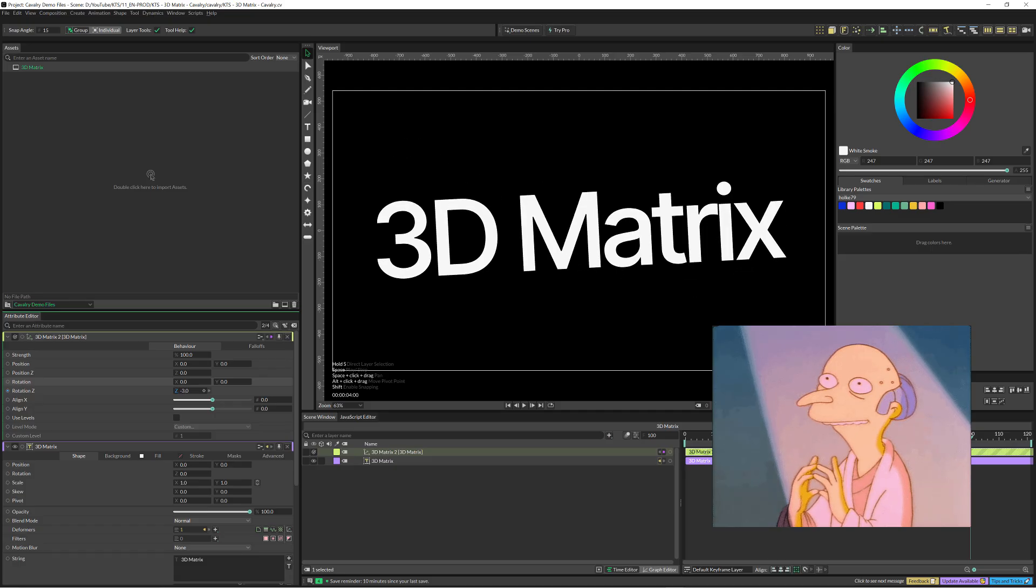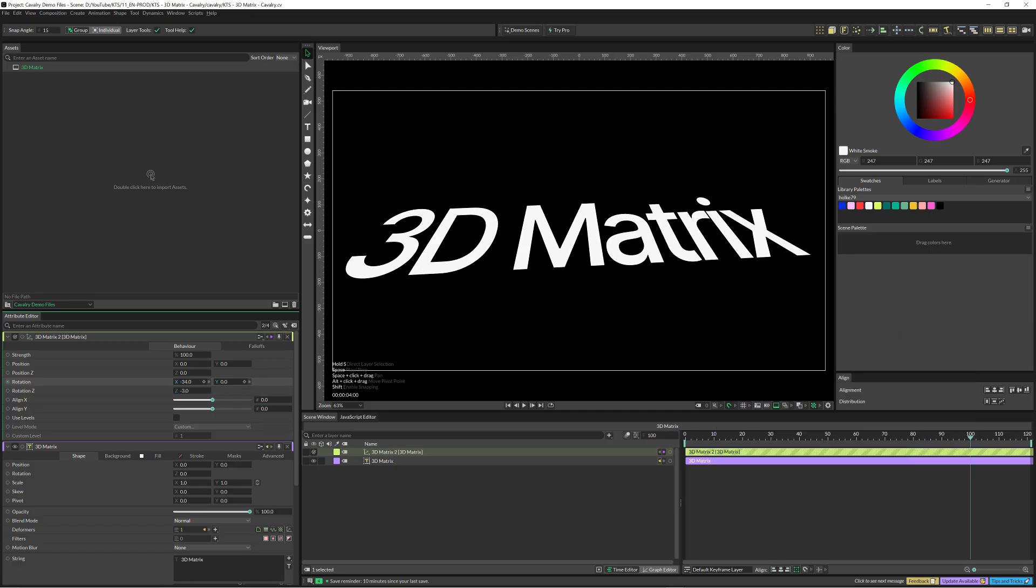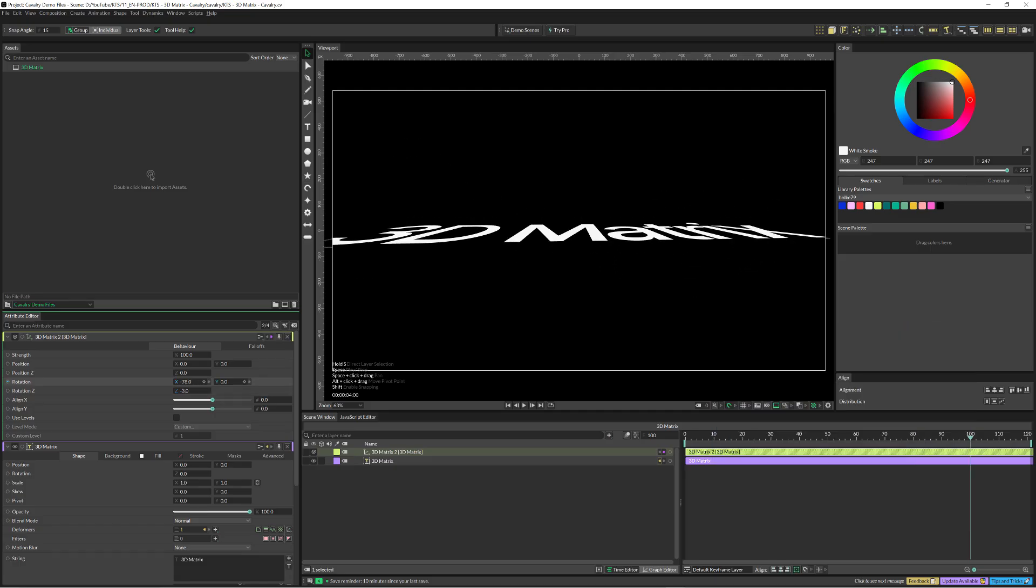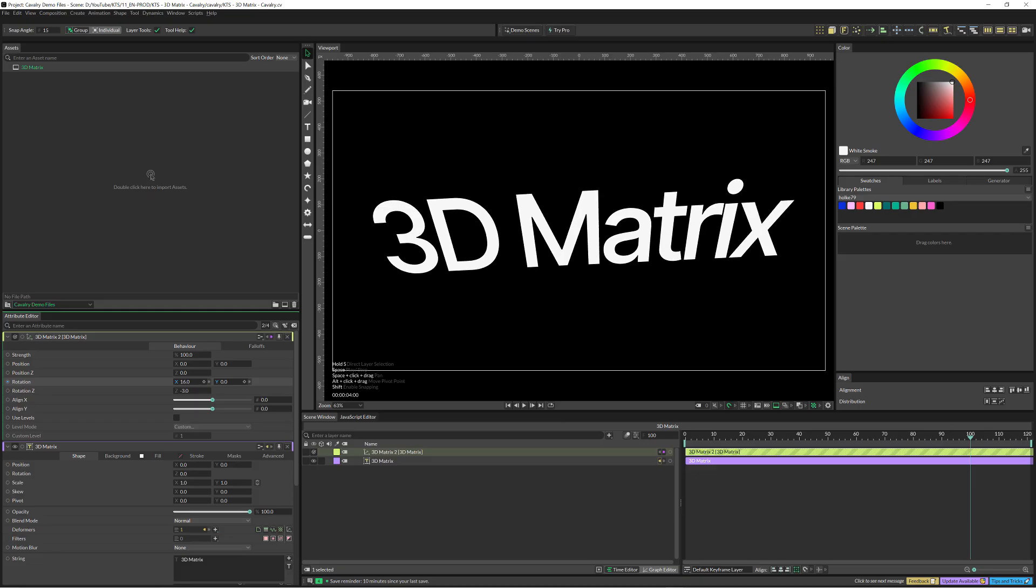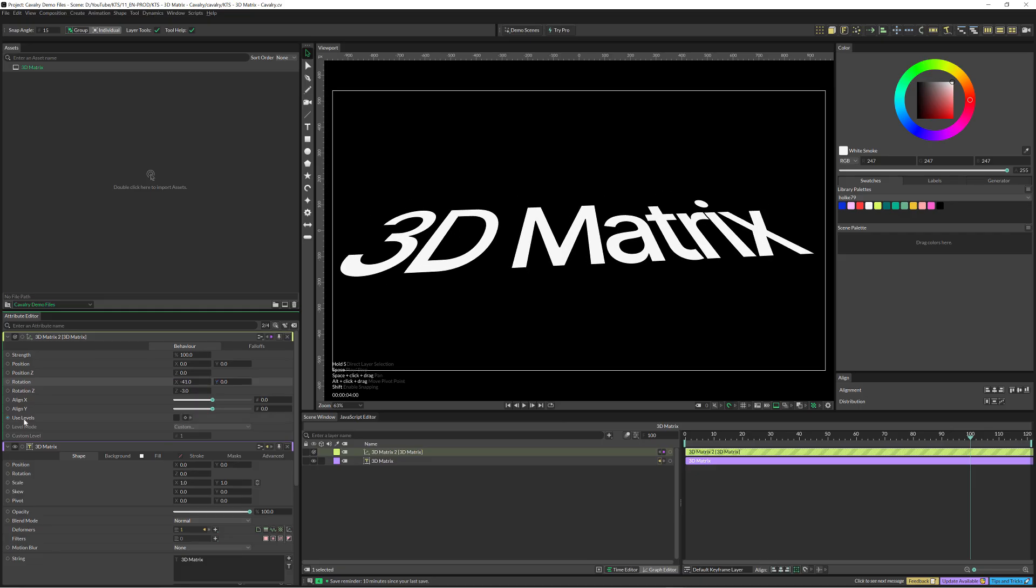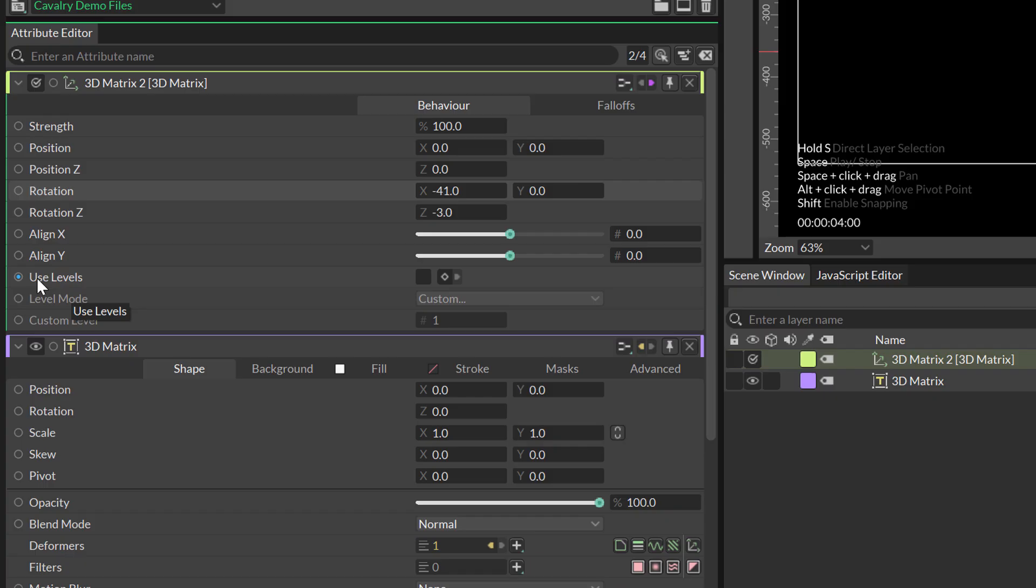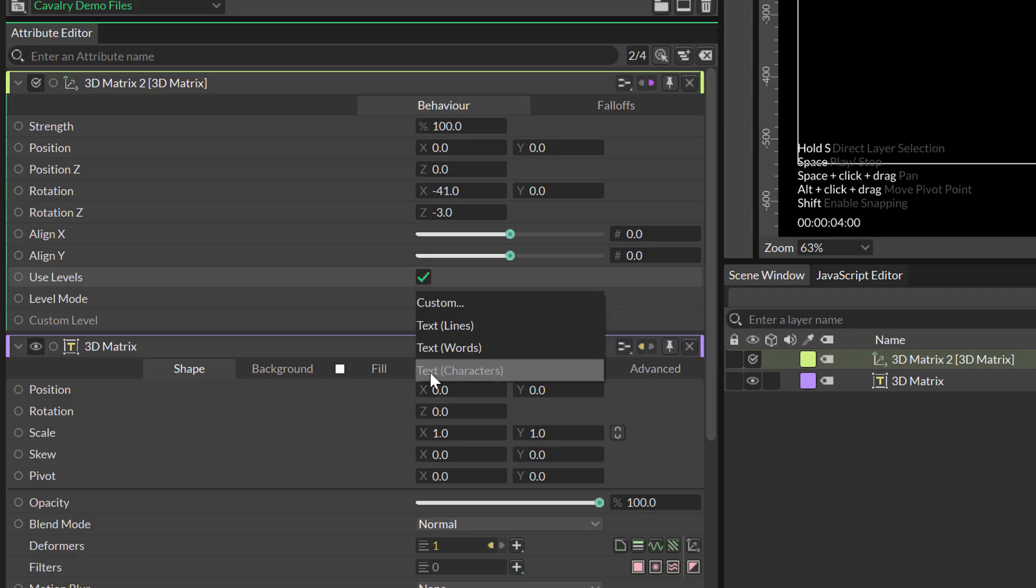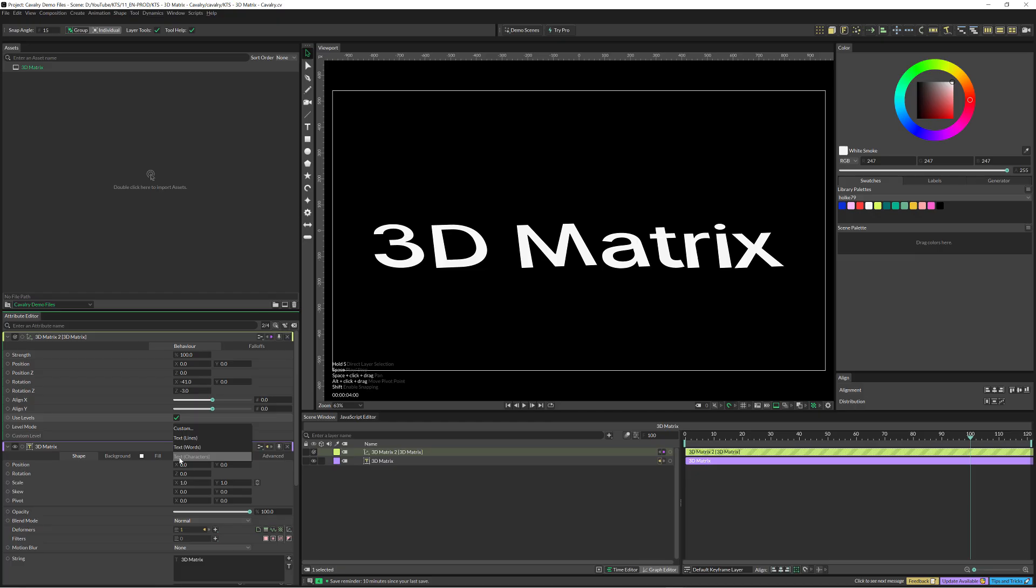But the fun starts from the moment here in Use Levels we activate it, and we go from Custom to Text Characters.